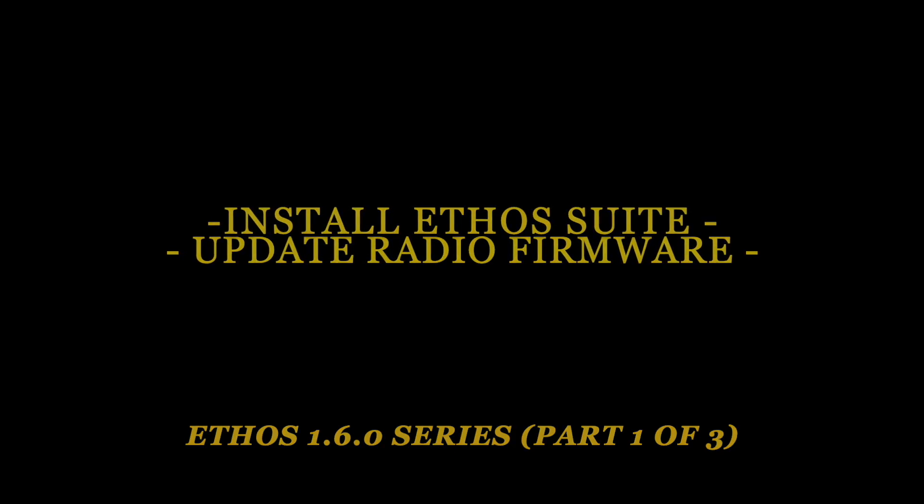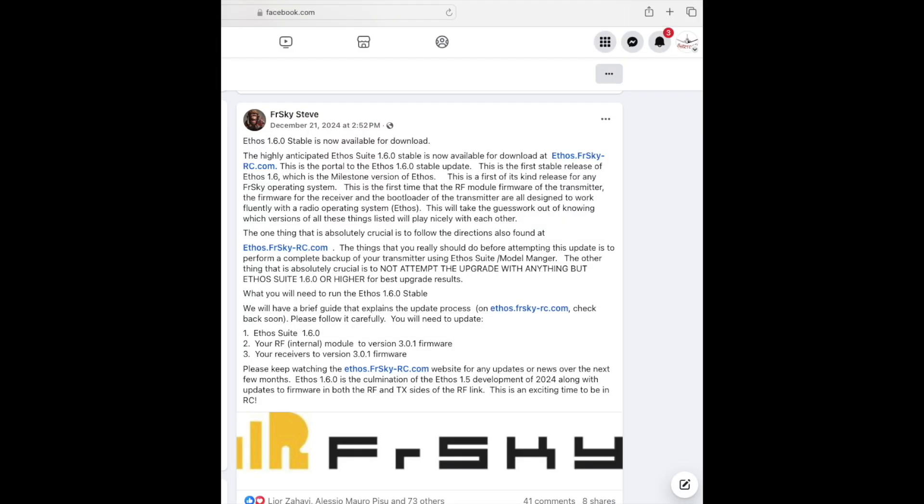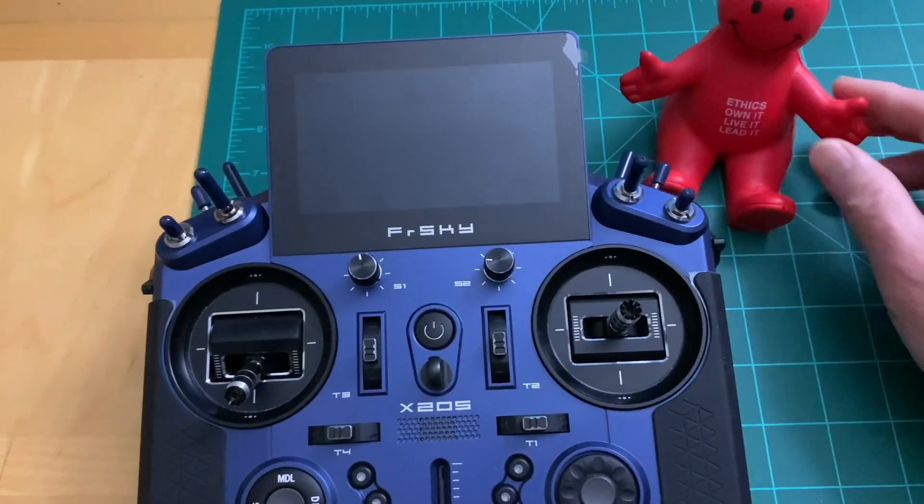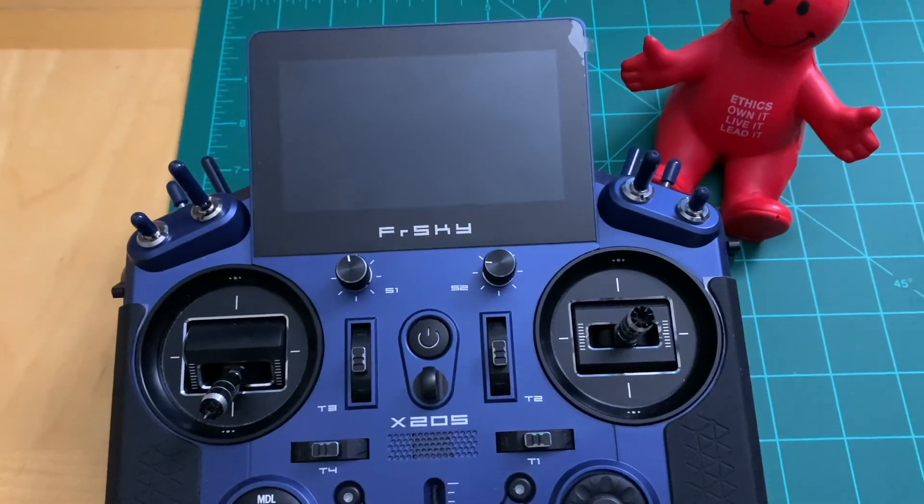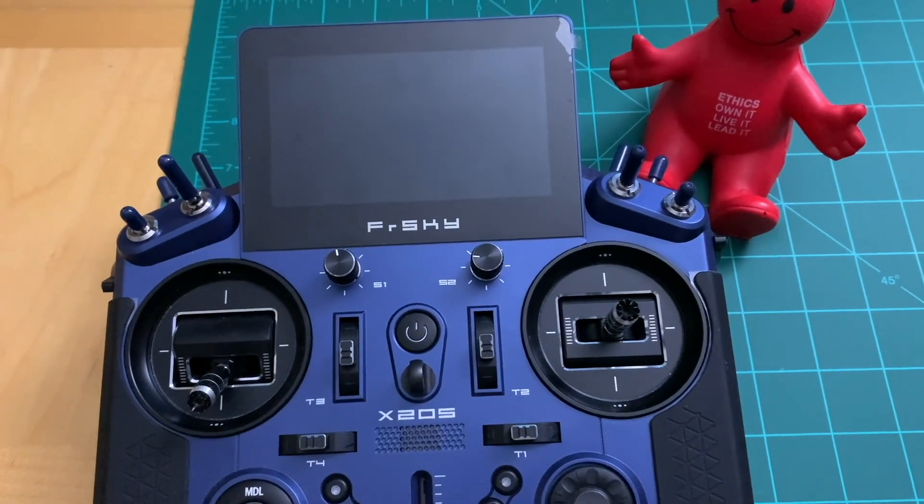Hello everyone and welcome back to my channel. As you know, FreeSky has recently released a milestone 1.6.0 firmware for radio receiver and Ethos Suite which have game-changing features.